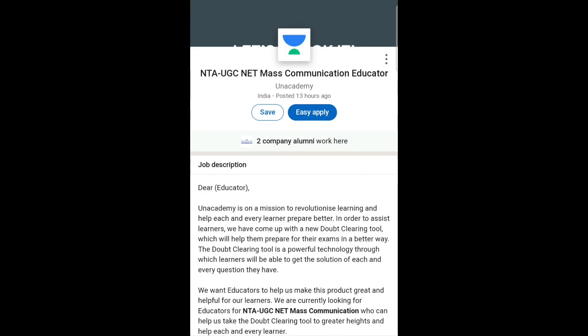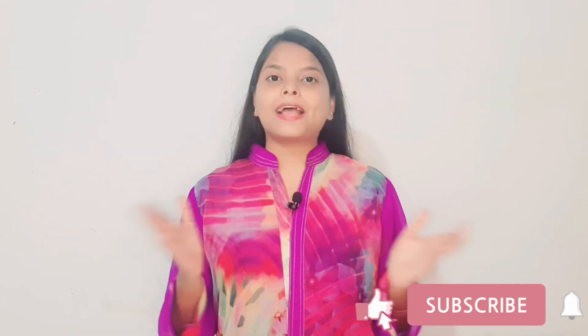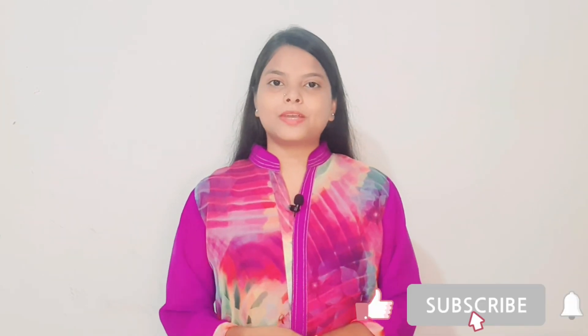If you are interested and eligible for this job role, I will share the link in the description box — you can go through that link and apply. I hope you learned something from this video. If you liked it, give a thumbs up, subscribe for more upcoming videos, and follow me on Instagram — link is in the description box. Thank you.